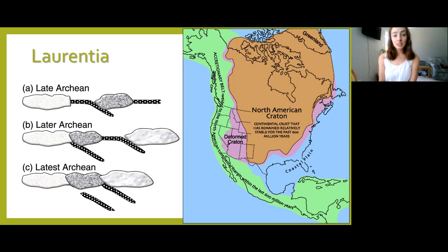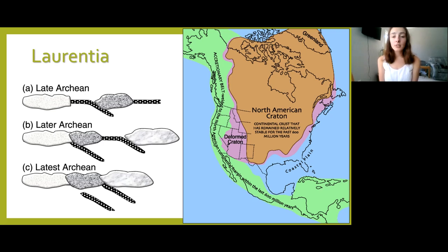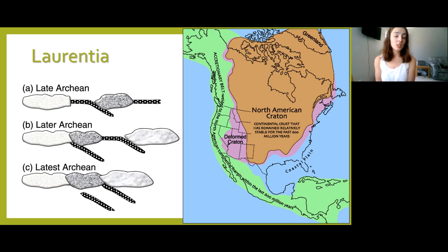We can still see material from Laurentia today. It formed through a bunch of accretion events where oceanic crust between continental pods would subduct until the pods were accreted together. We can see on today's continental configuration this as a craton — basically all the pre-Cambrian material that's been relatively stable and not tectonically active. The green band was actually accreted onto this continental mass much later, after 600 million years ago.